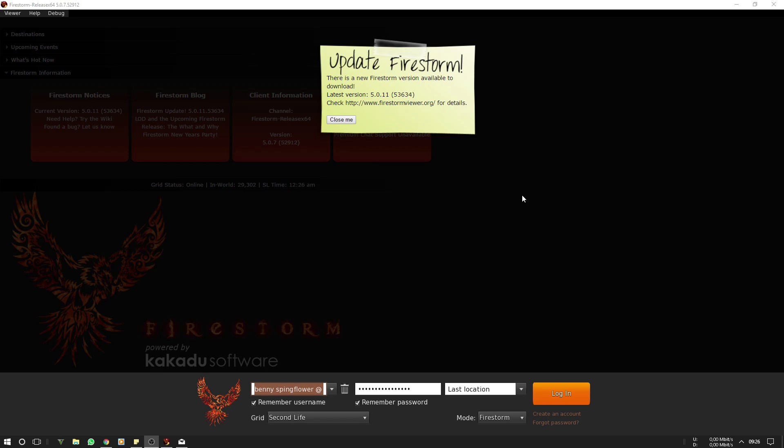Now you may be asking why should I do a clean install, doing a normal update works for me too, right? Well yeah it does, but if you just update it, it can cause many problems like your inventory not loading fully, or your avatar is a cloud, or nothing is really rezzing for you. You can prevent all of this with just five minutes of your time.